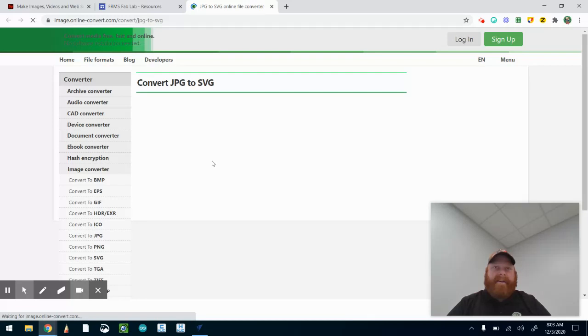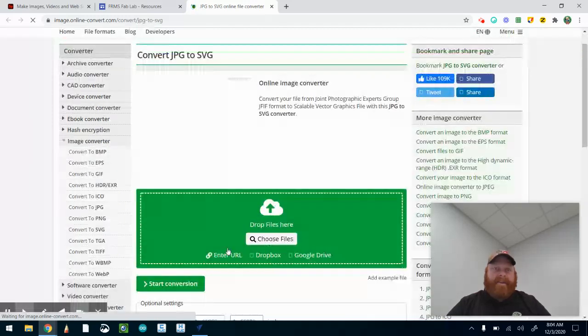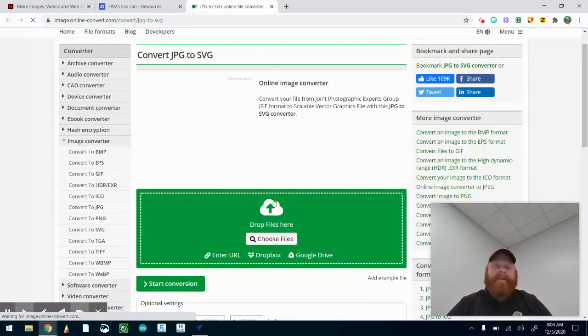You go and then you're just going to convert it and it will automatically download it for you onto your computer. Of course, if you're using a Chromebook for this, that file is going to - you're going to have to save it to the cloud, which I'll show you. So I'm going to drop the files here. I'm going to pick the file that I created - box top name.